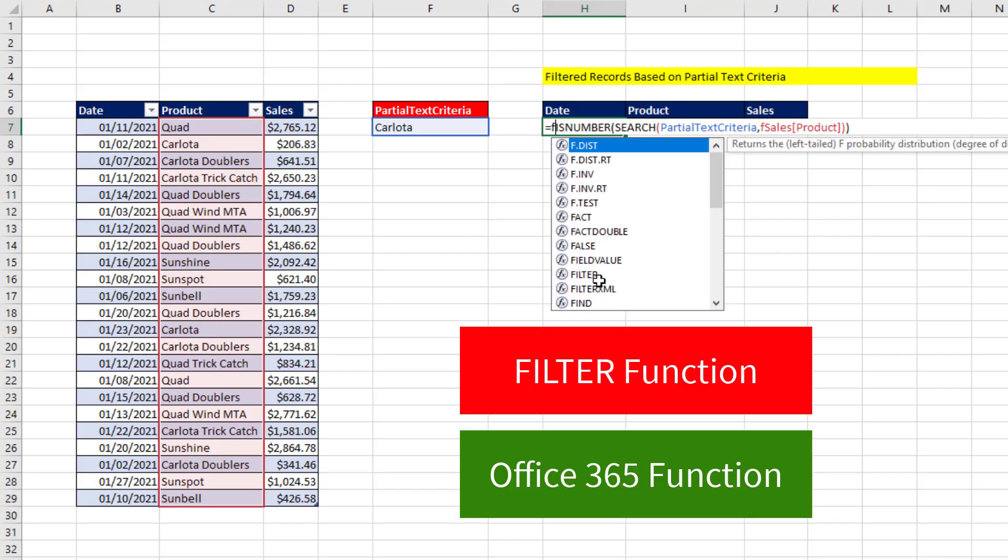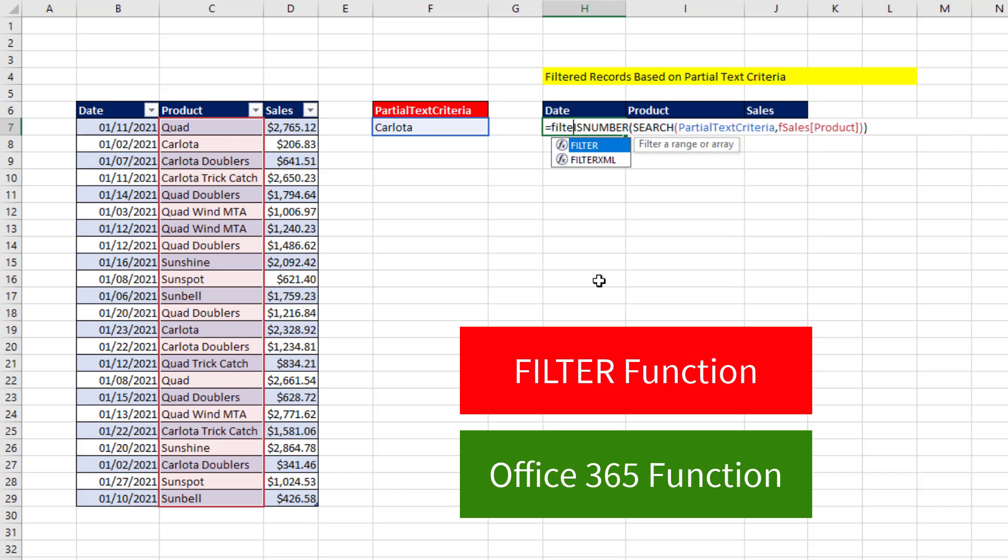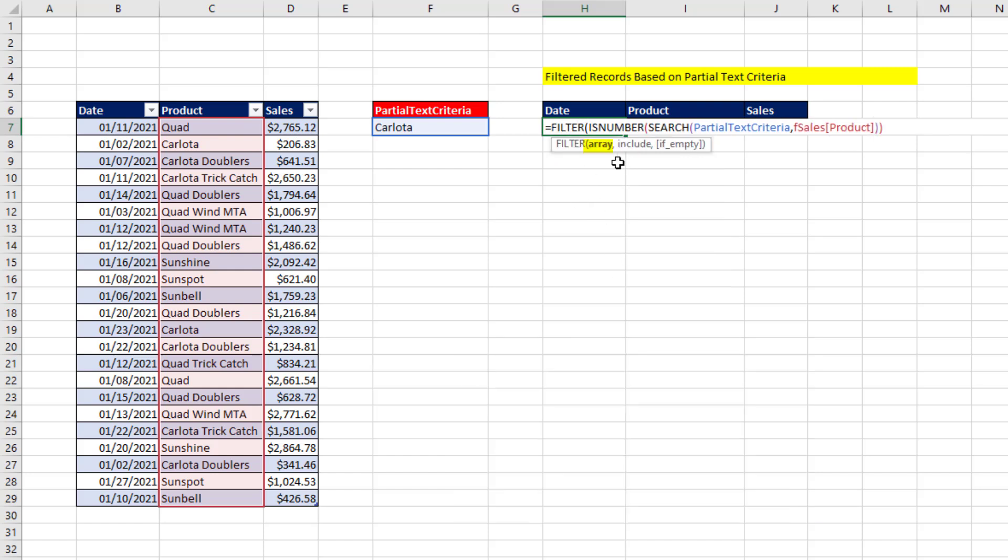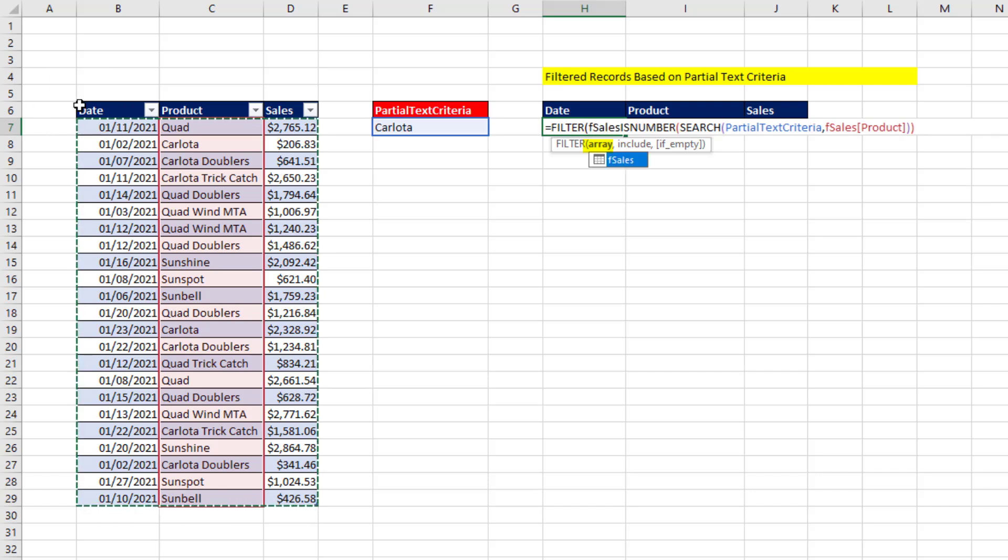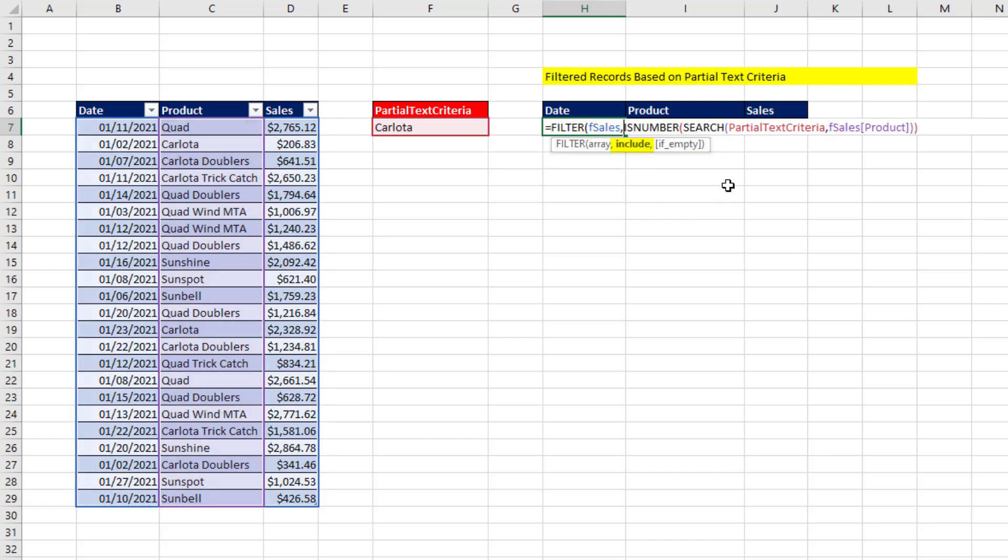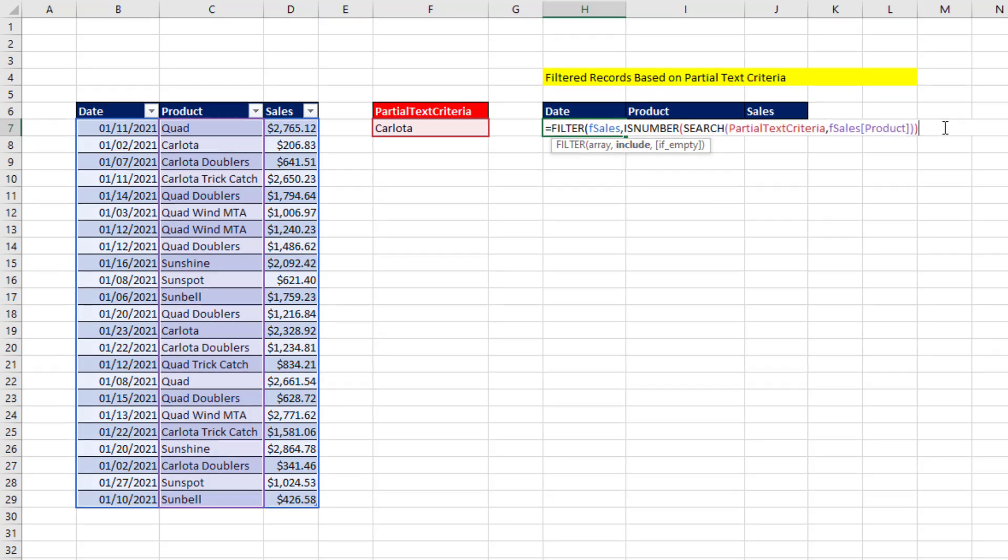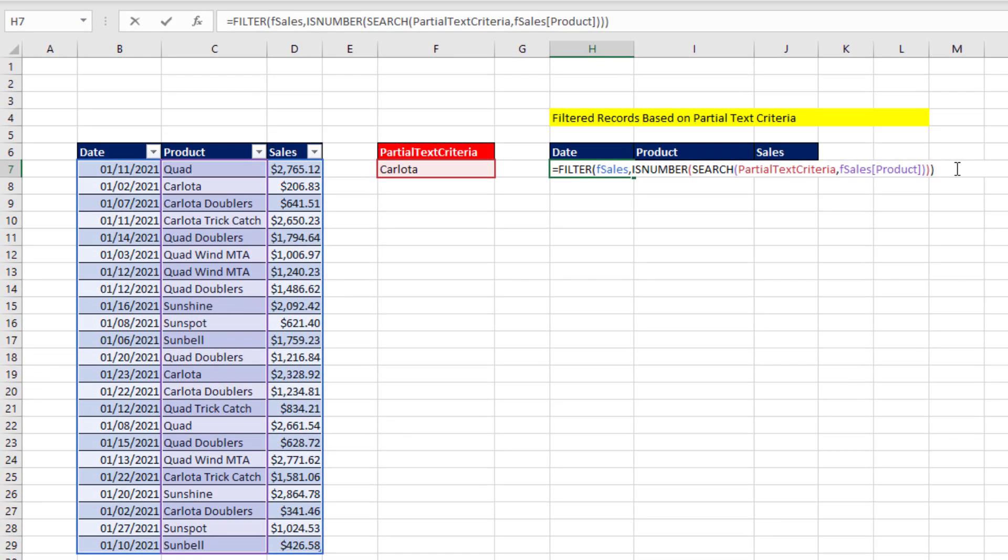Now, we use the amazing new Office 365 filter function. The array. Now, I want the whole table. So in the upper left corner, when I see my diagonal black arrow, I click to select the entire table. I can see the table name, comma. And there you go. Include. Those trues and falses will work.